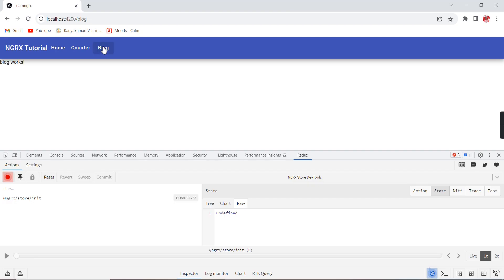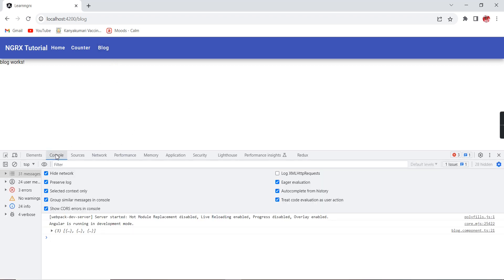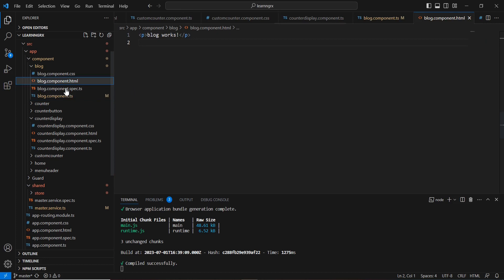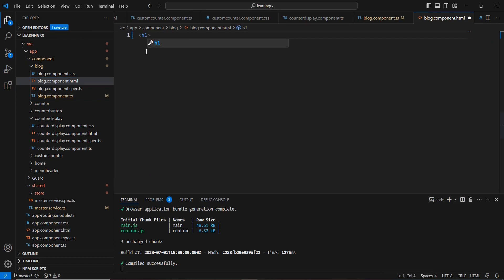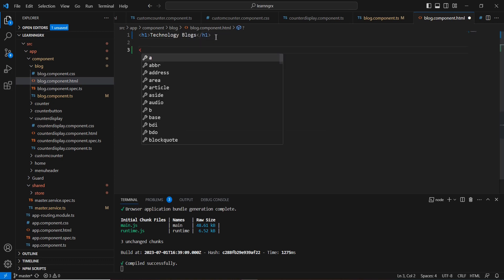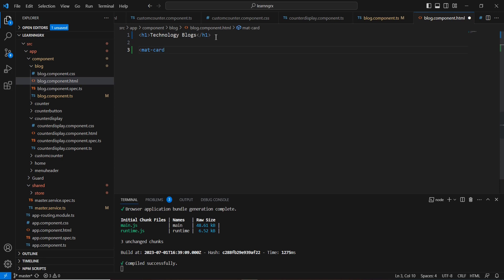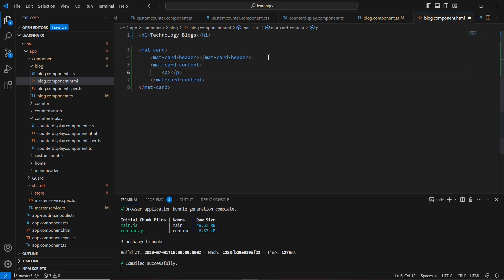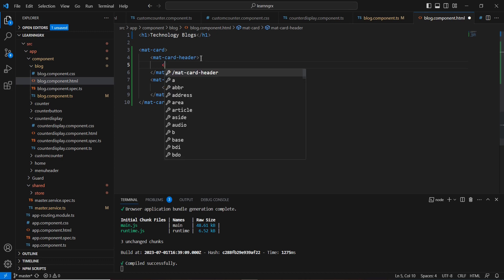Going back to the blog screen and checking the console, I'm able to get three records. Now let me bind them in the HTML. I'll add an h1 tag for 'Technology Blogs', then add a mat-card with mat-card-header and mat-card-content. Inside the content I'll have a paragraph tag, and in the header an h1 tag.